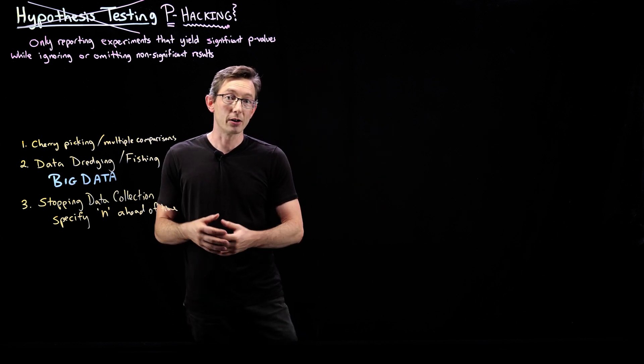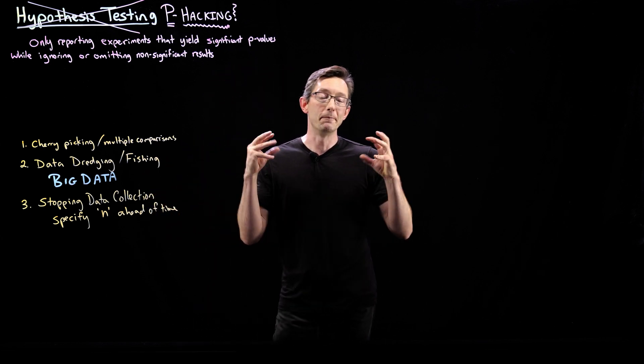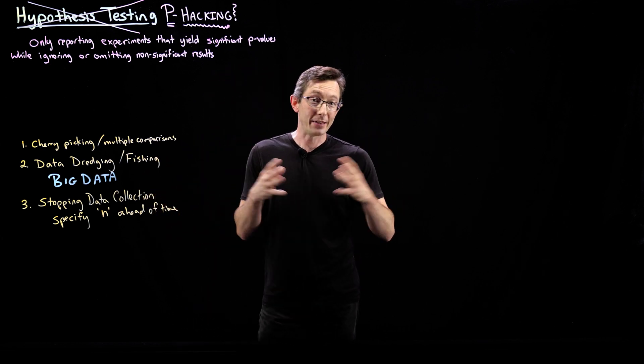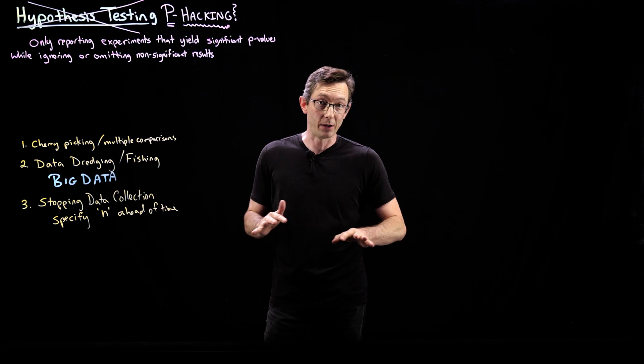Here at UW, Jevin West and Carl Bergstrom are experts on, they wrote a book called Calling Bullshit. It's great.